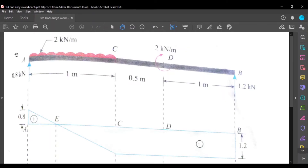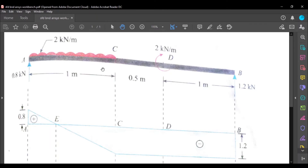Hello, in this video we will see how to solve the simply supported beam problem with a given moment about a point and a UDL. This is the simply supported beam at point A and point B. The first span A to C is 1 meter, C to D is 0.5 meters, and D to B is 1 meter.